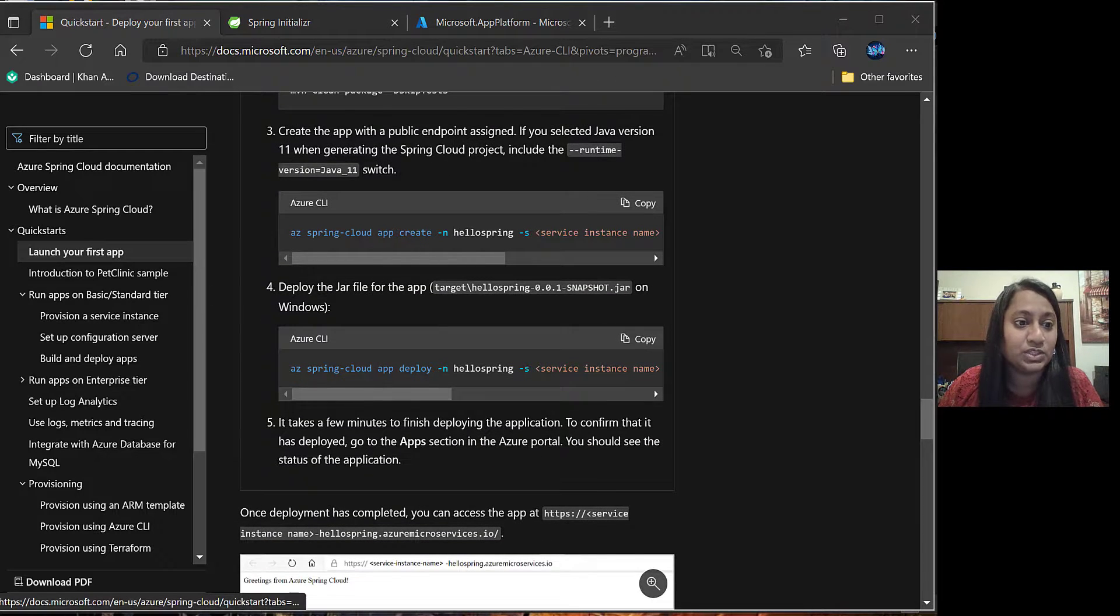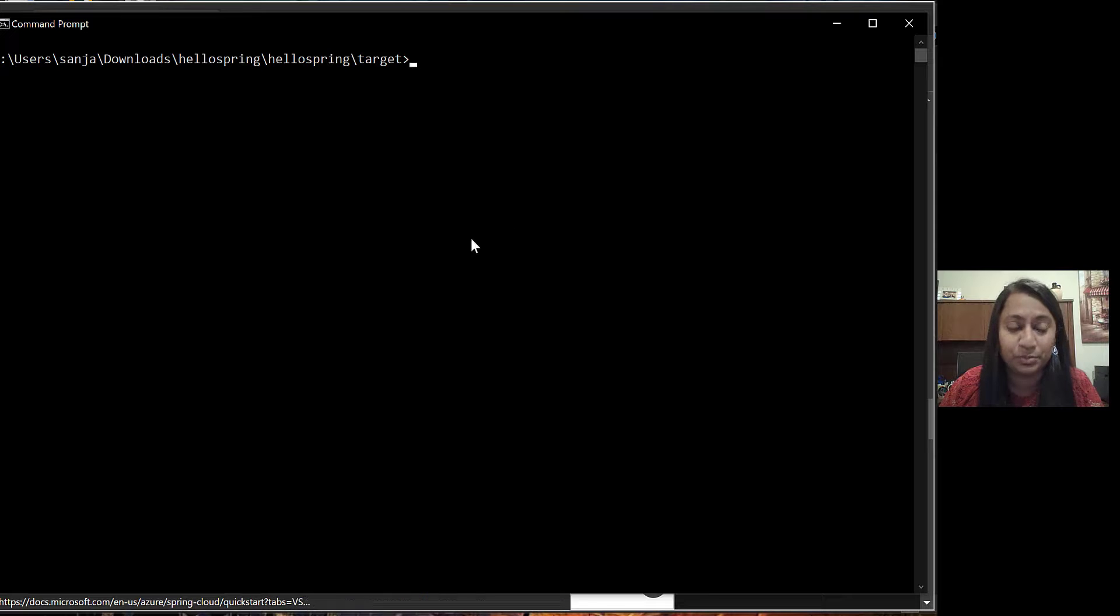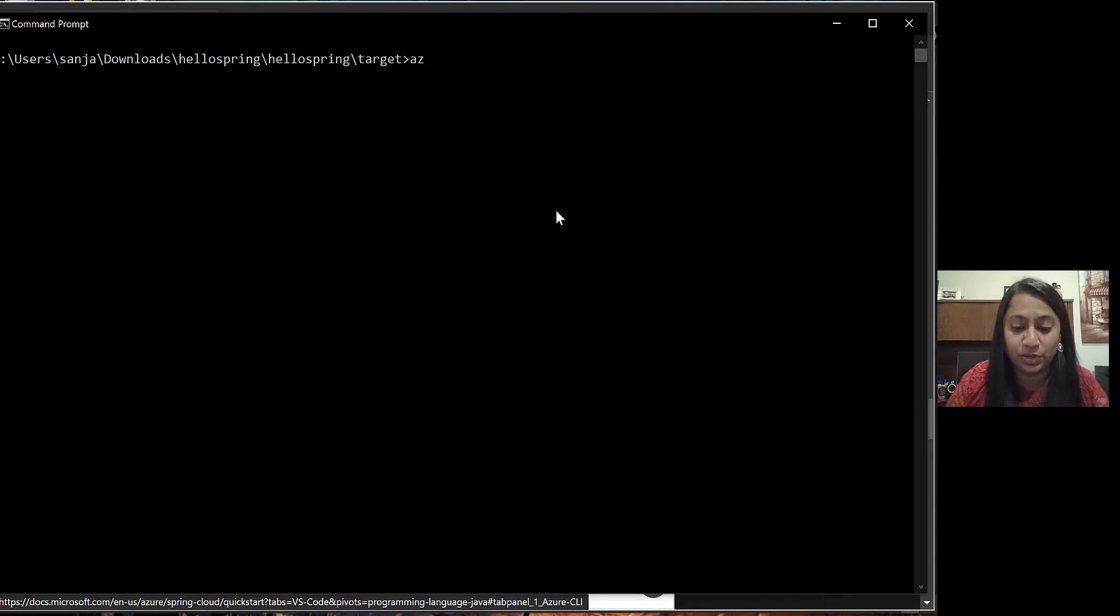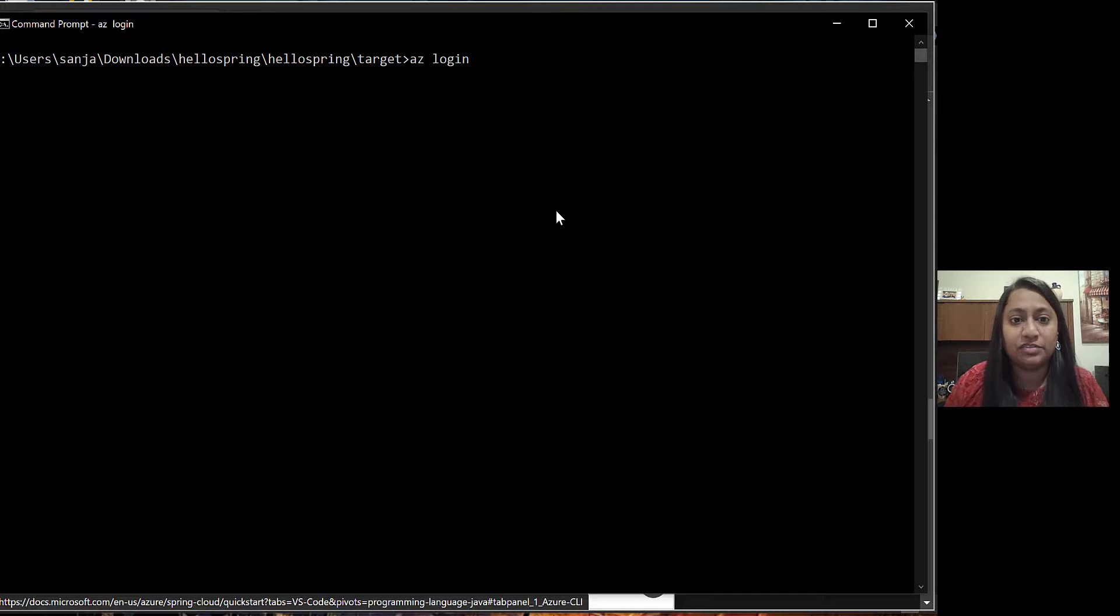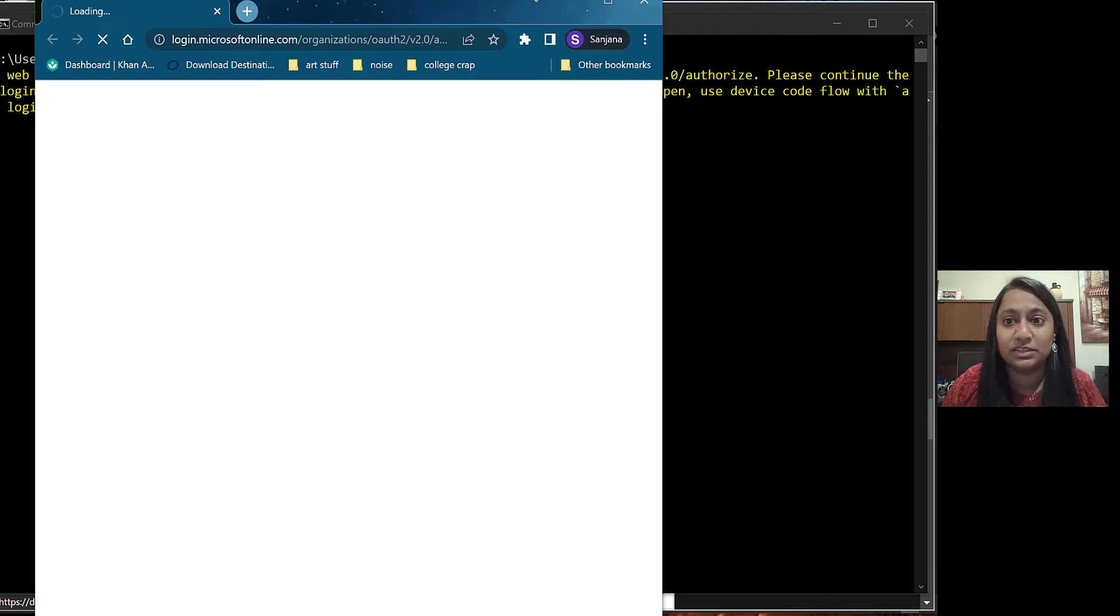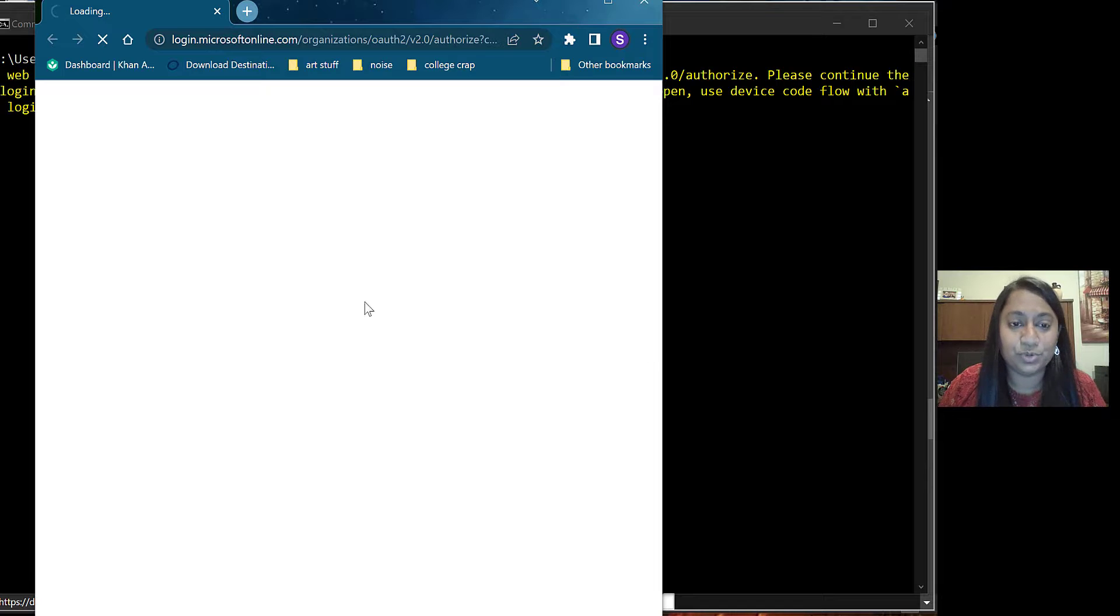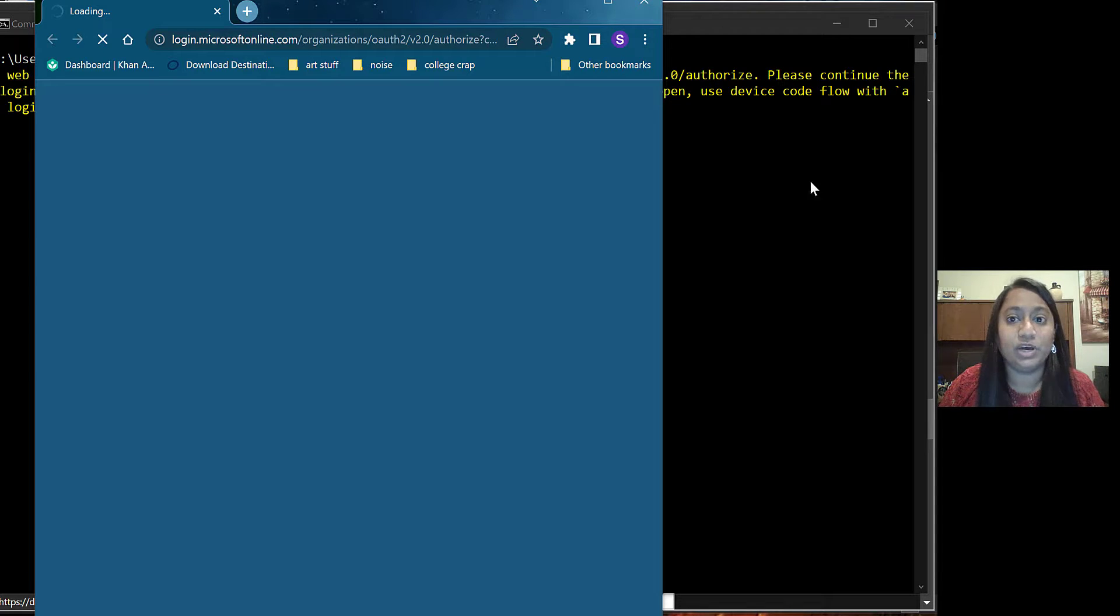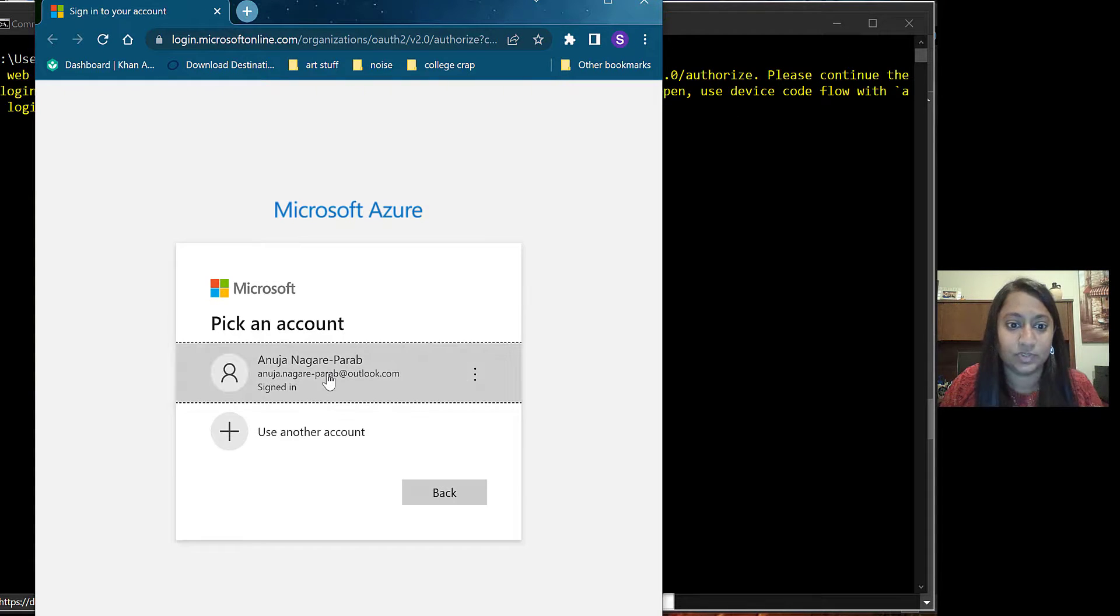First, we have to login to Azure portal. For that, we use az login command. Once you click on that, it will point you to a browser where you have to login. Choose the login.